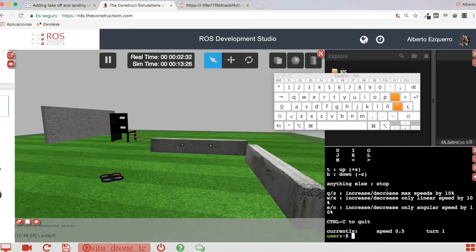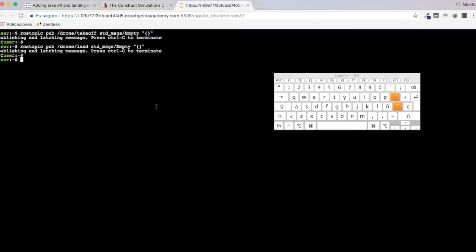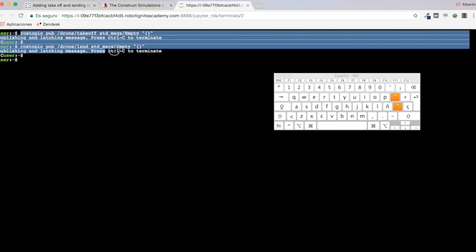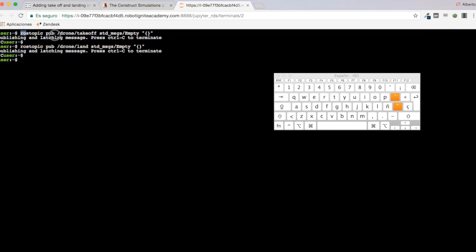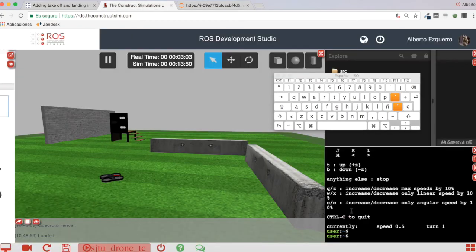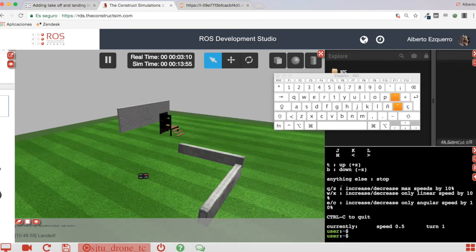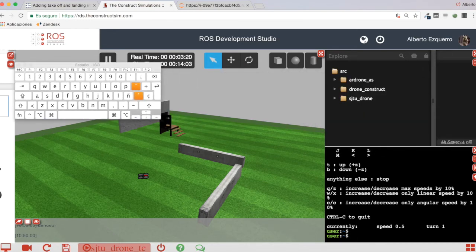So I have basically the same situation that the user describes. He says he is currently having to run a separate terminal to make the drone take off and land. In order to land and take off the drone, I have to publish in a separate terminal into the corresponding topics. Let's do something to put everything all together, so let's create a very simple package.